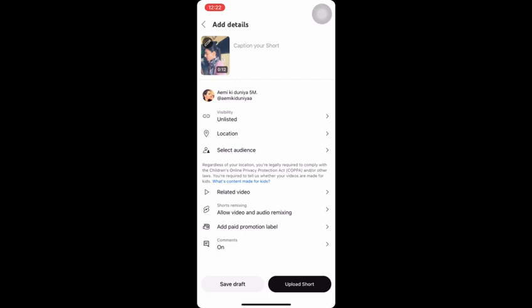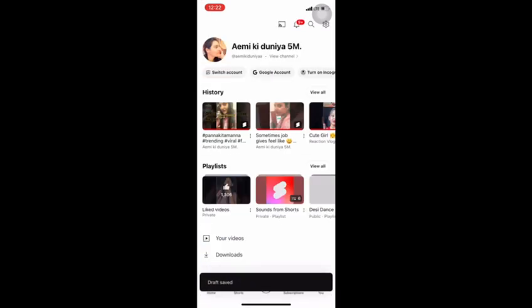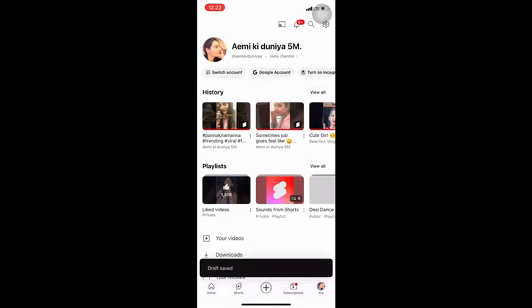If you are unable to find the draft reel, this is how you can find it. Do subscribe to Basics with Mida to get such valuable and important information. Take care.